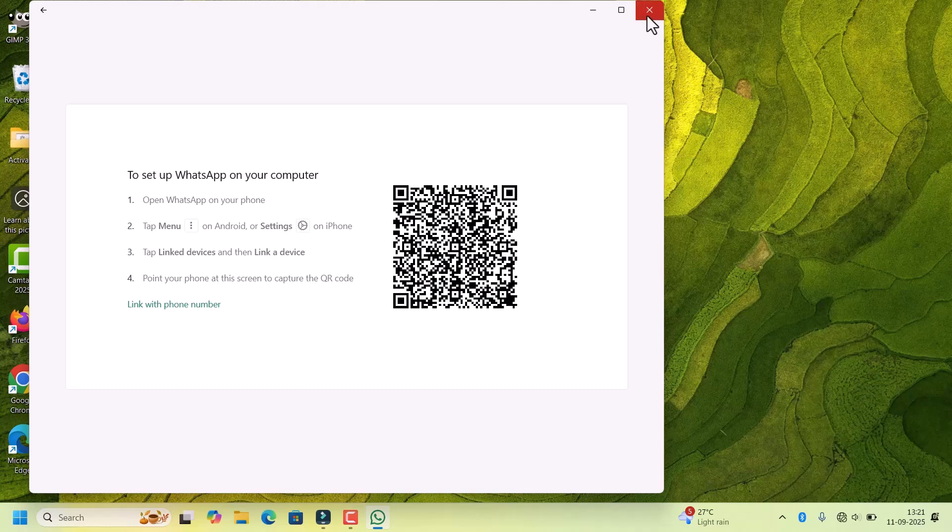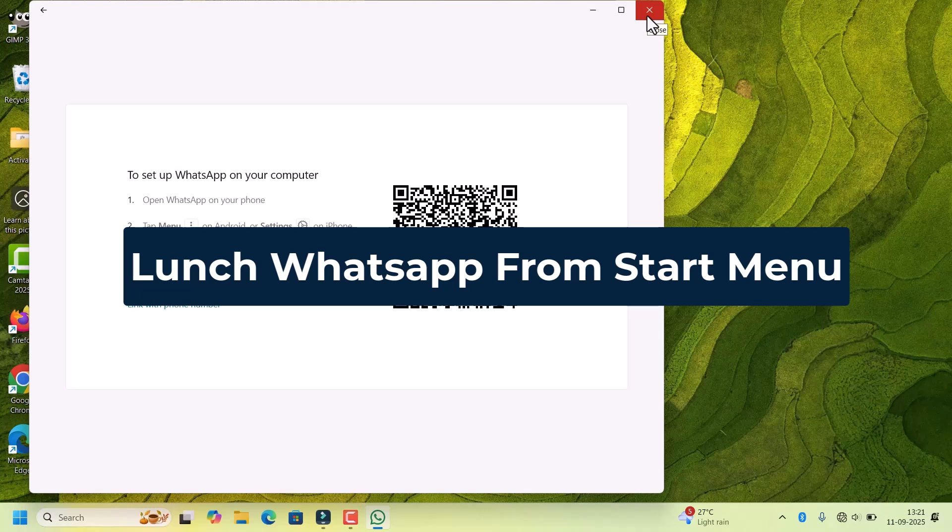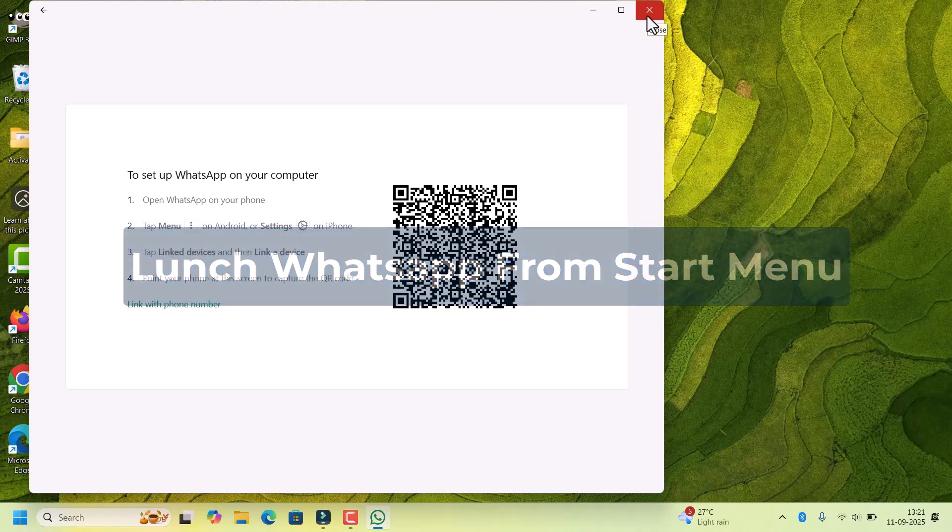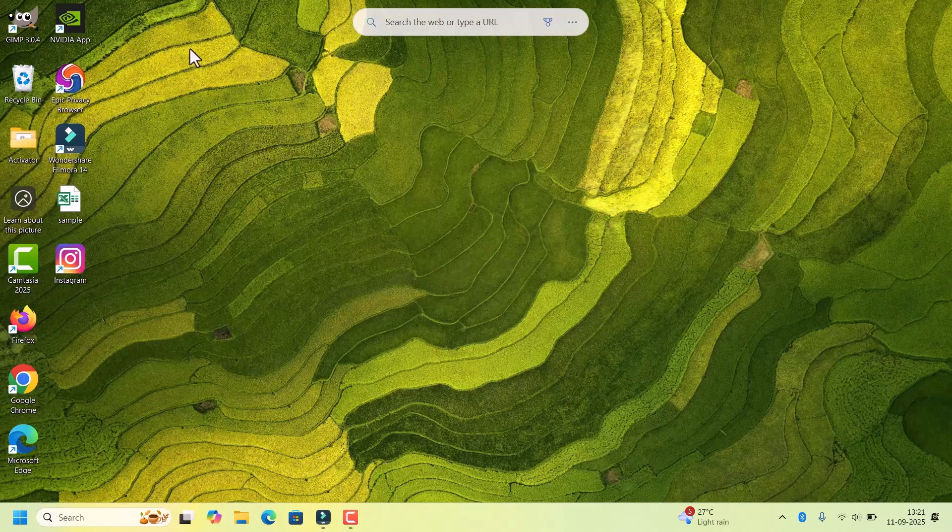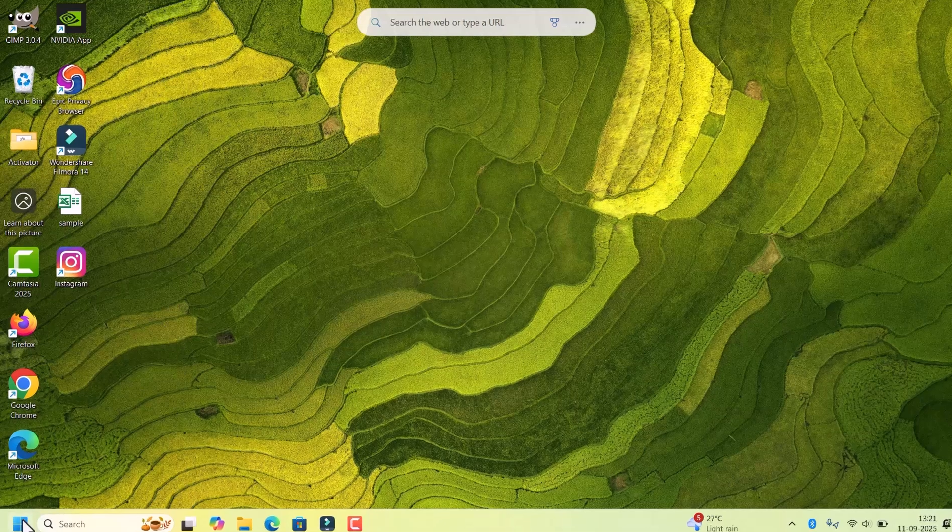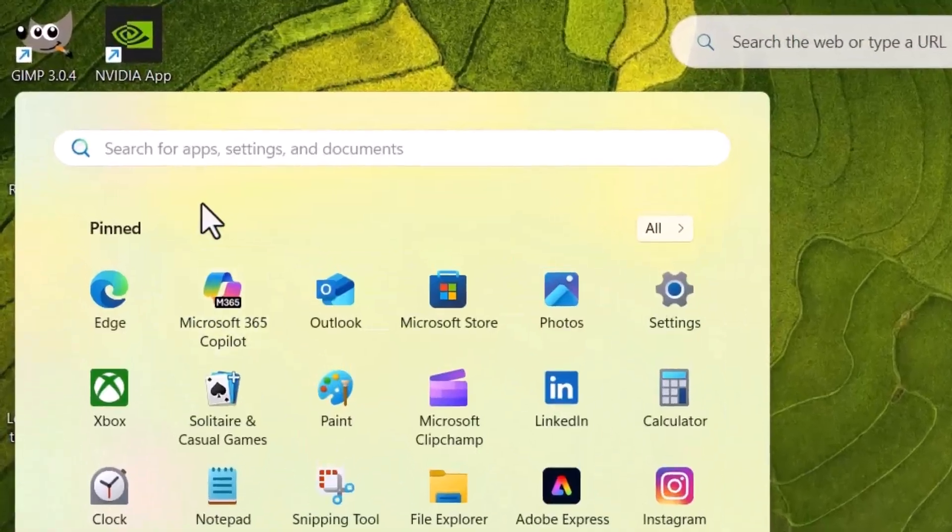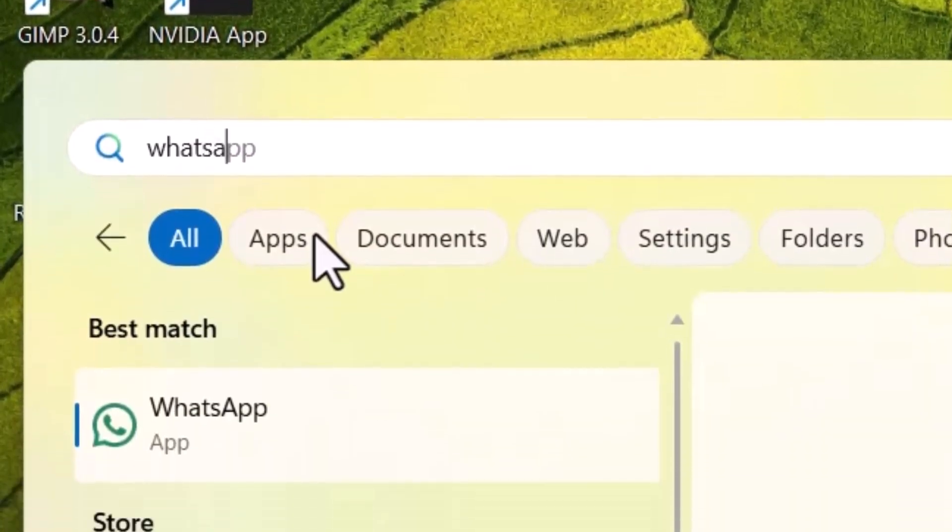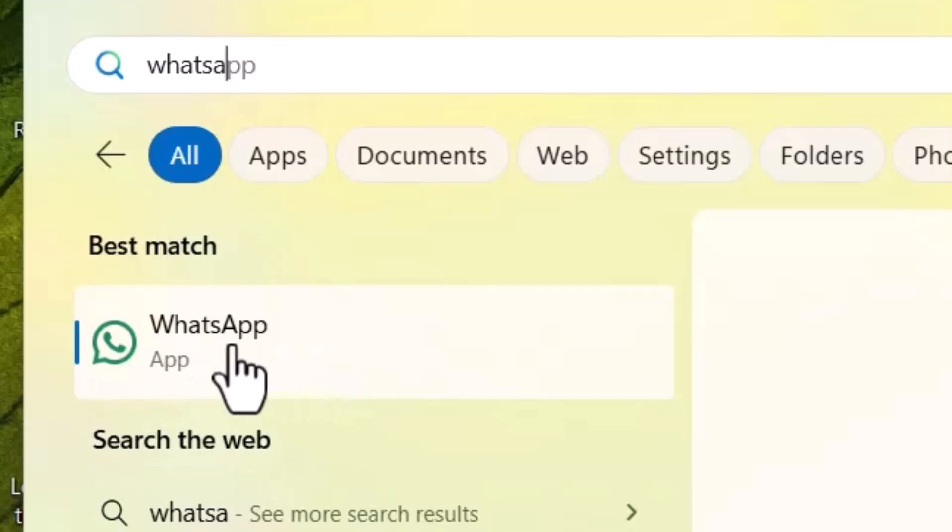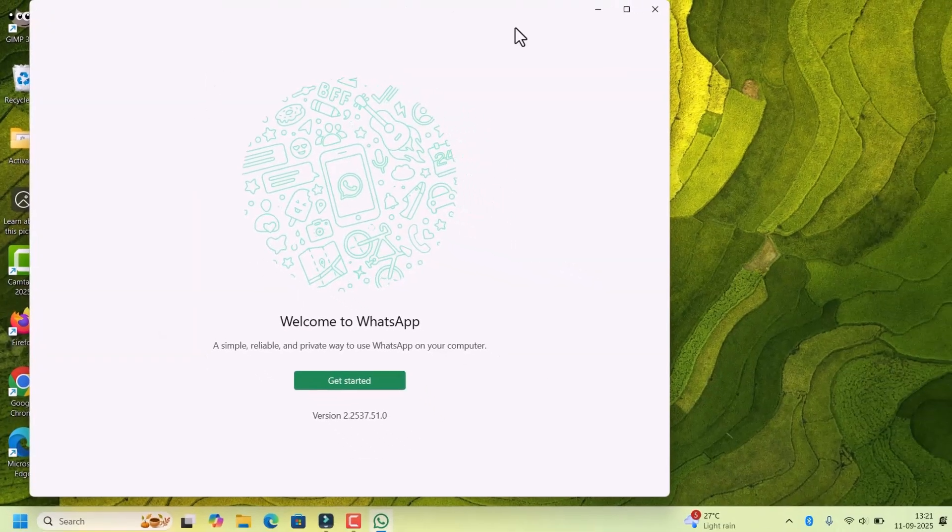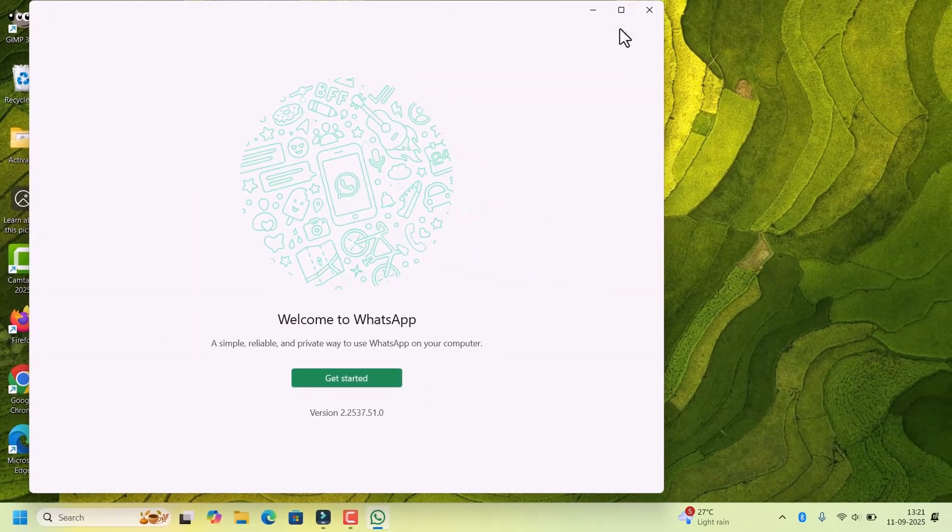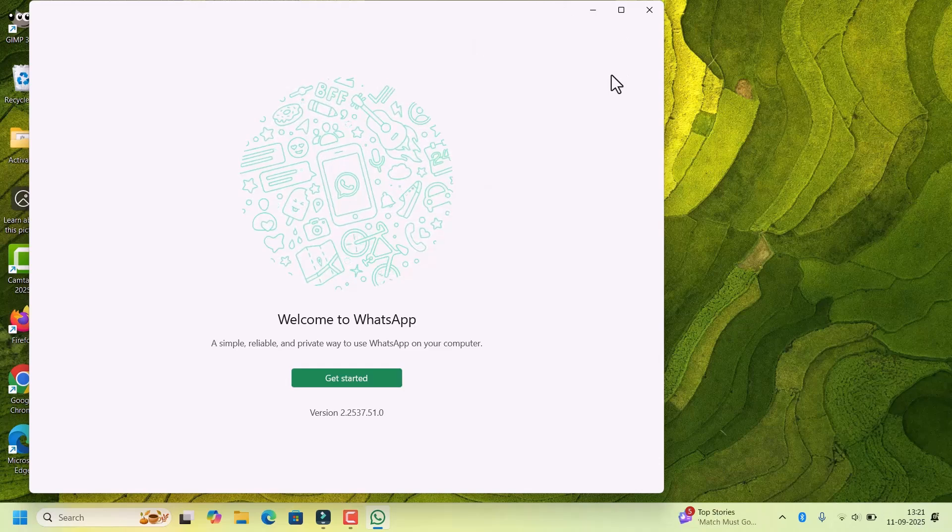And I will show you how to open it from the desktop or Start menu. Close this. There is no desktop shortcut available, so go to Start, search for WhatsApp. WhatsApp app is available. Click on it. Let's open WhatsApp. You have successfully installed the WhatsApp desktop app on your Windows laptop.